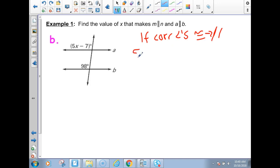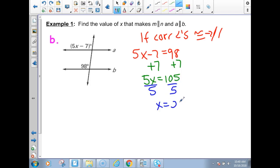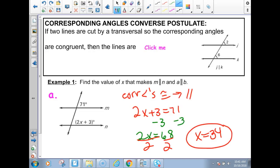And for part B, these are also corresponding angles, same reason: corresponding angles congruent implies parallel lines. We set 5X − 7 equal to 98, add 7, getting 5X = 105, divide both sides by 5, and we get X = 21.